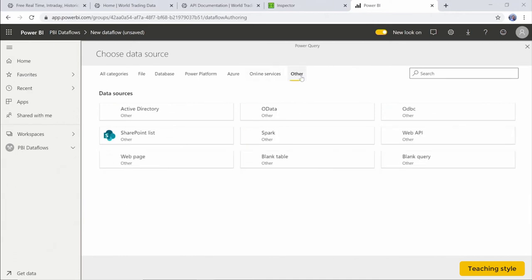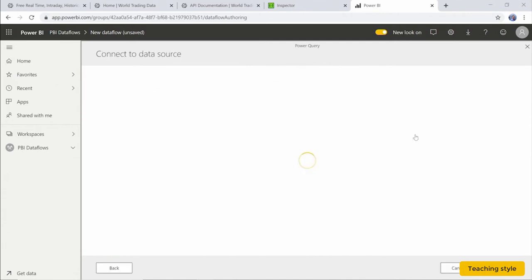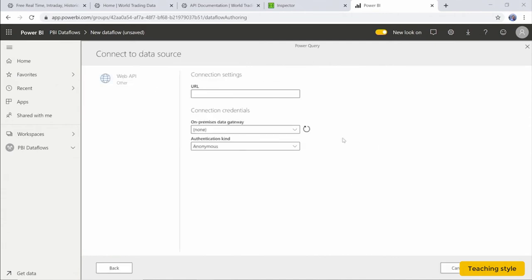In the other menu is where you'll find the API connection. We select Web API, and this takes us to our connection page.